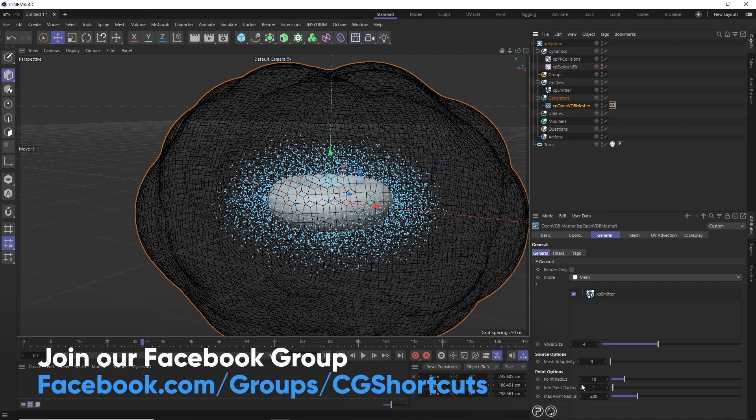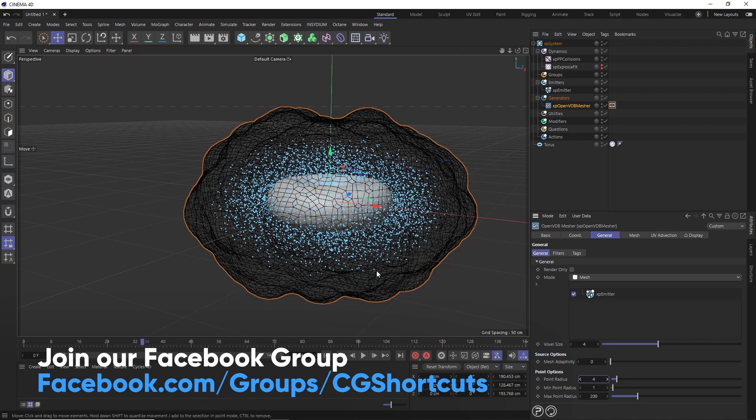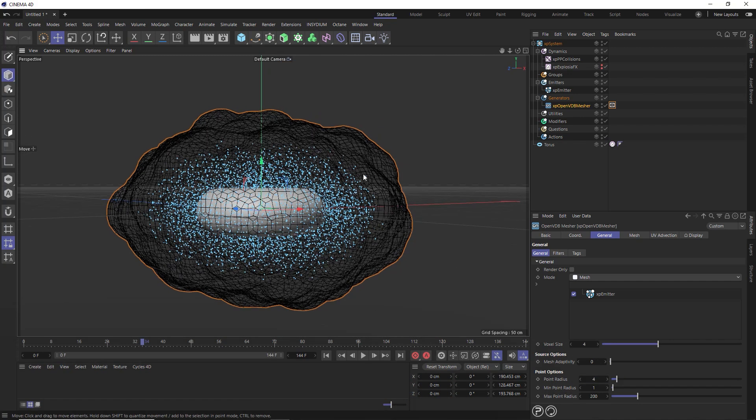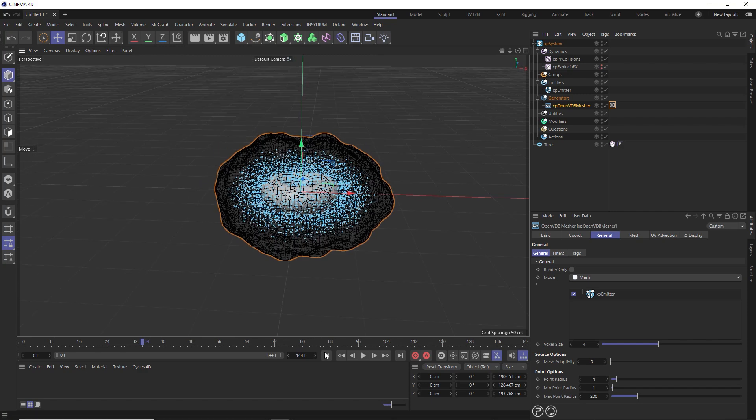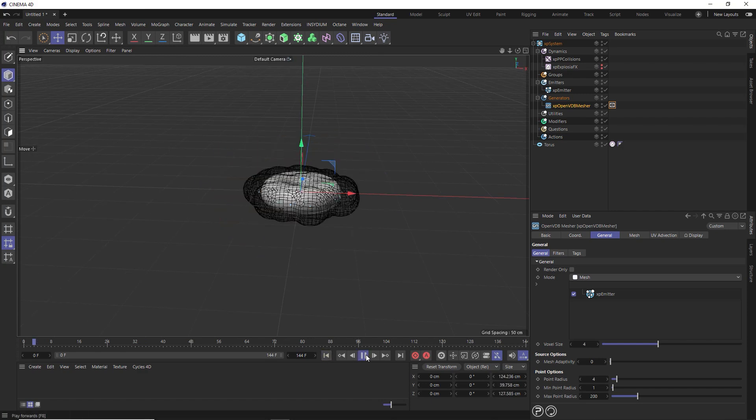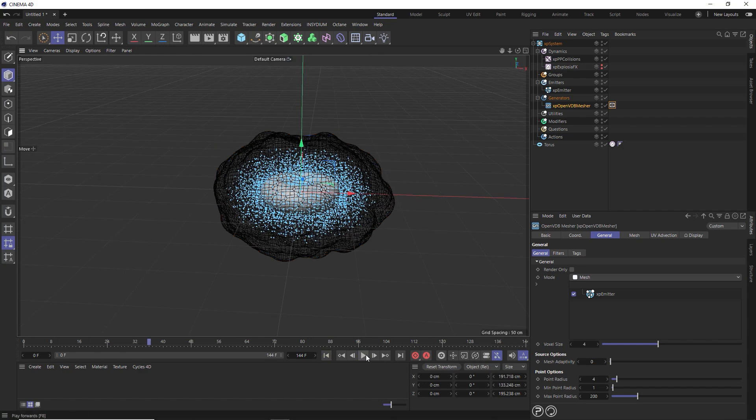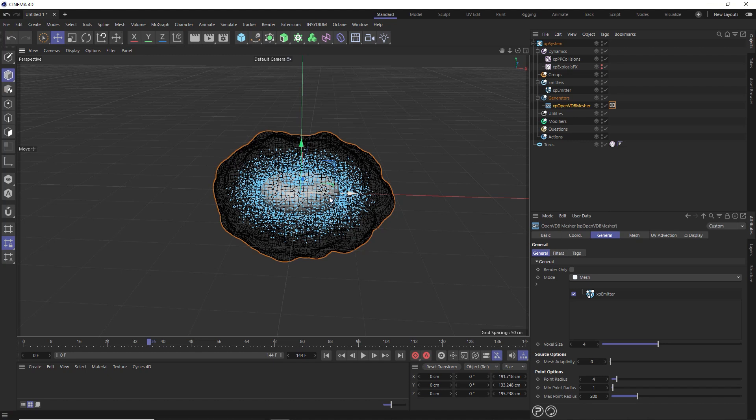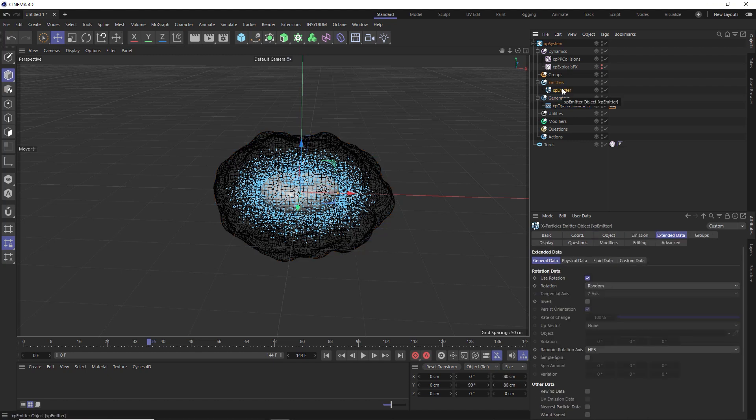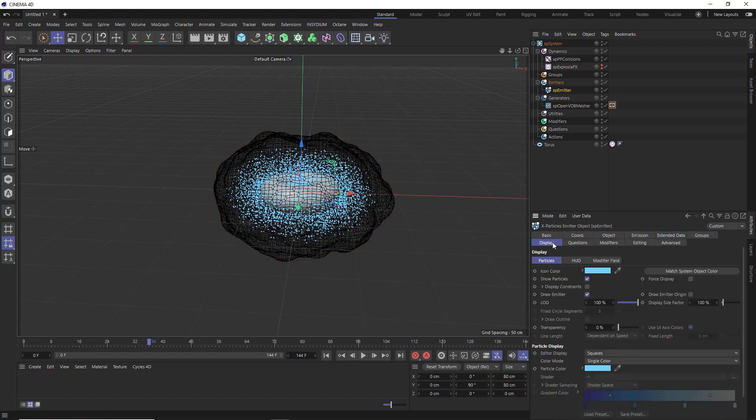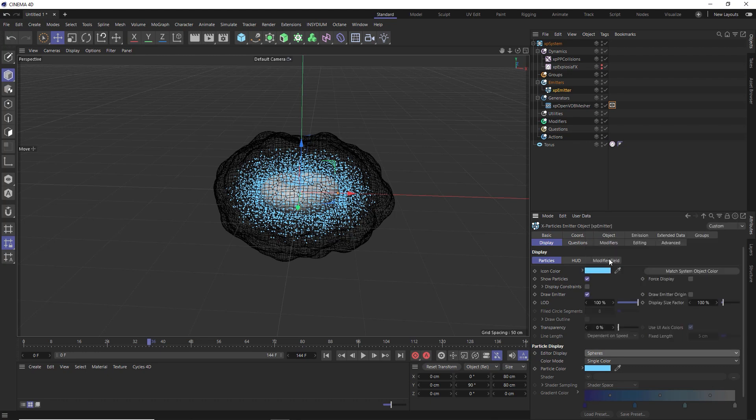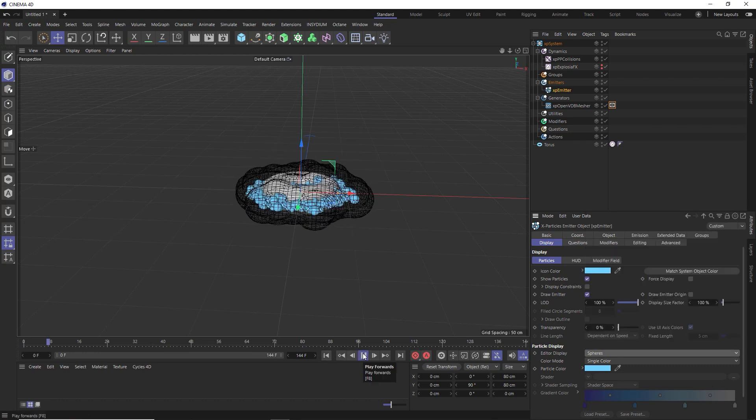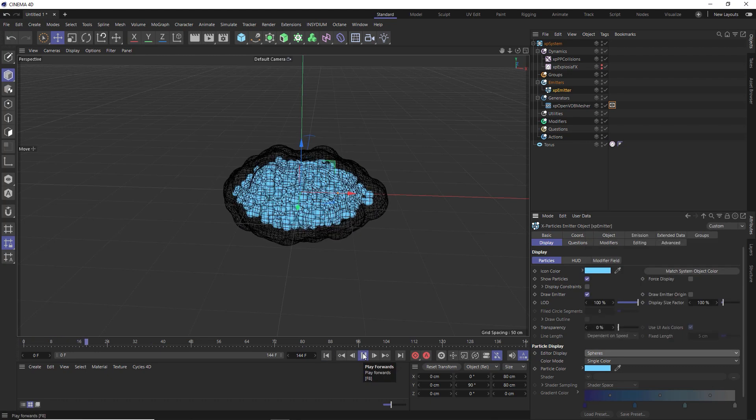So back in our VDB mesher, we should be able to tighten that up by adjusting the point radius down here. Let's try reducing this. And now that's wrapping around a bit closer to our particles. So we're just about there now. At this point, we can probably switch our particles out for objects. Back in the emitter under display, we could switch the particles for spheres maybe, which looks like that.